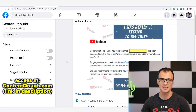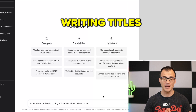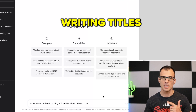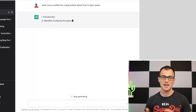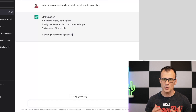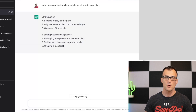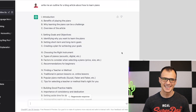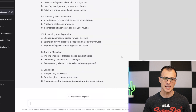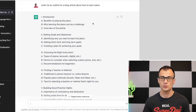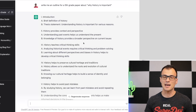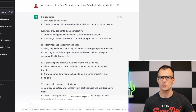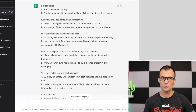Next, I want to show you how you can write outlines for basically anything using ChatGPT. Give it a prompt like 'Write me an outline for a blog article about how to learn piano' and it will produce a high-quality, very useful outline. It's not limited to blog articles — you can also ask it to write outlines for university papers or school papers, like 'Write me an outline for a fifth-grade paper about why history is important.'